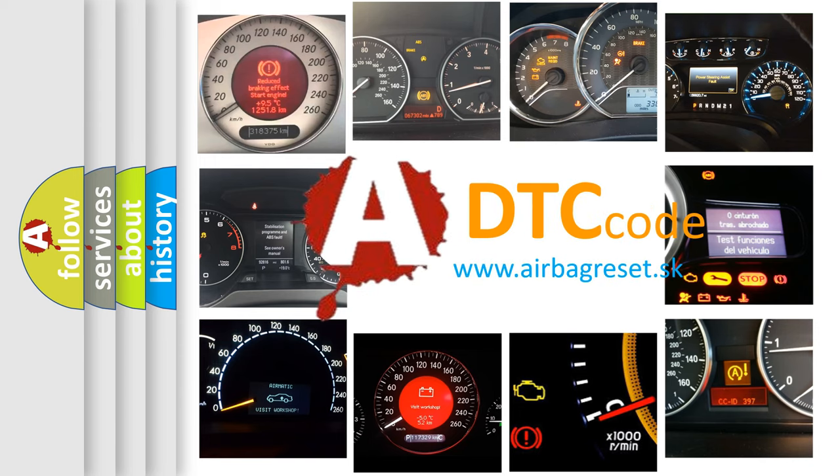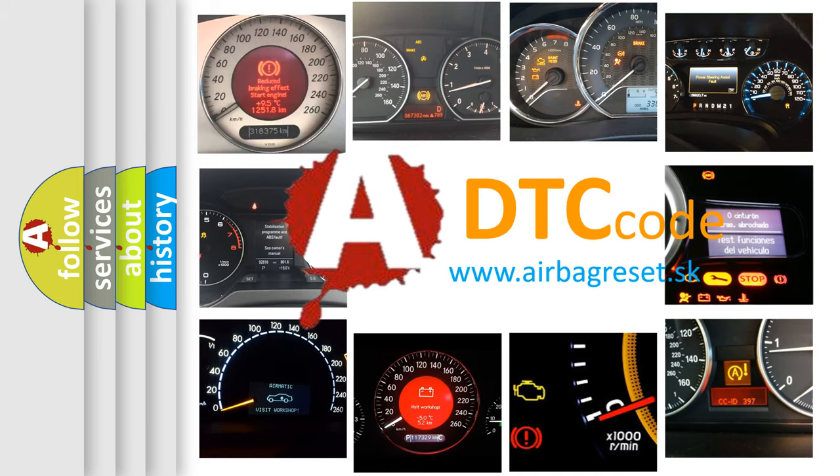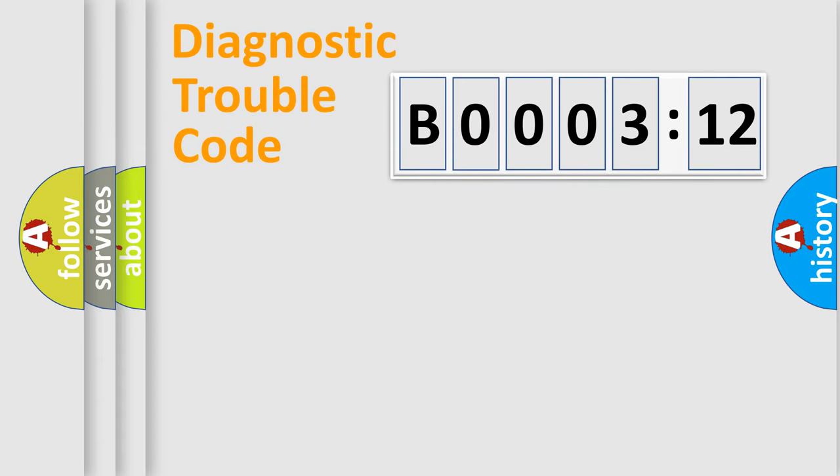What does B0003-12 mean, or how to correct this fault? Today we will find answers to these questions together. Let's do this.